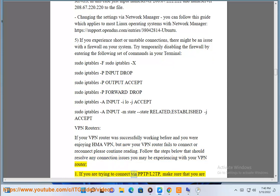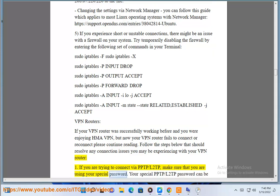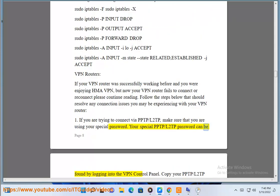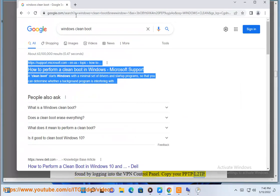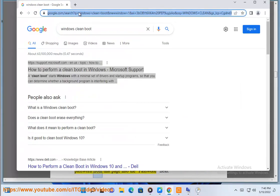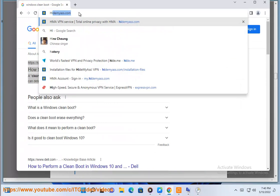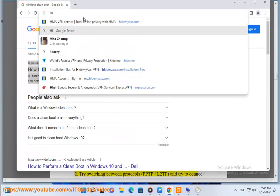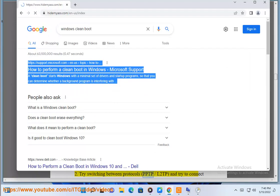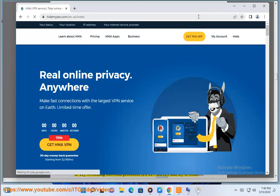Follow the steps below that should resolve any connection issues you may be experiencing with your VPN router. Step 1: If you are trying to connect via PPTP or L2TP, make sure that you are using your special password. Your special PPTP/L2TP password can be found by logging into the VPN control panel. Copy your PPTP/L2TP password from that page into the password field. Step 2: Try switching between protocols — PPTP/L2TP — and try to connect again.